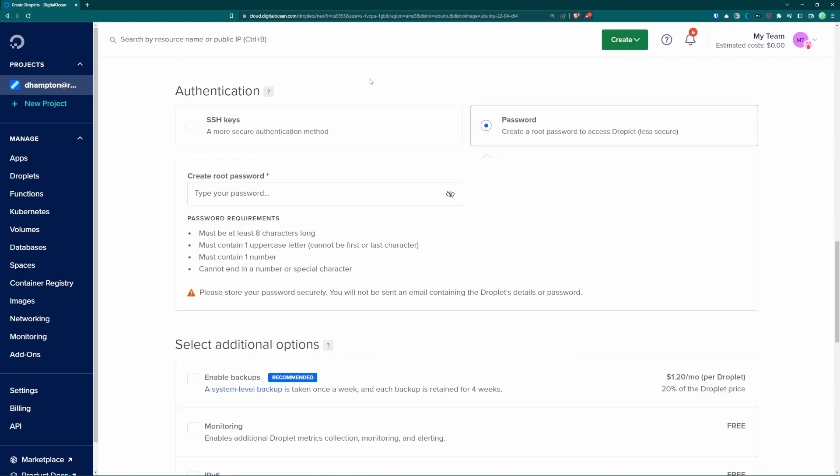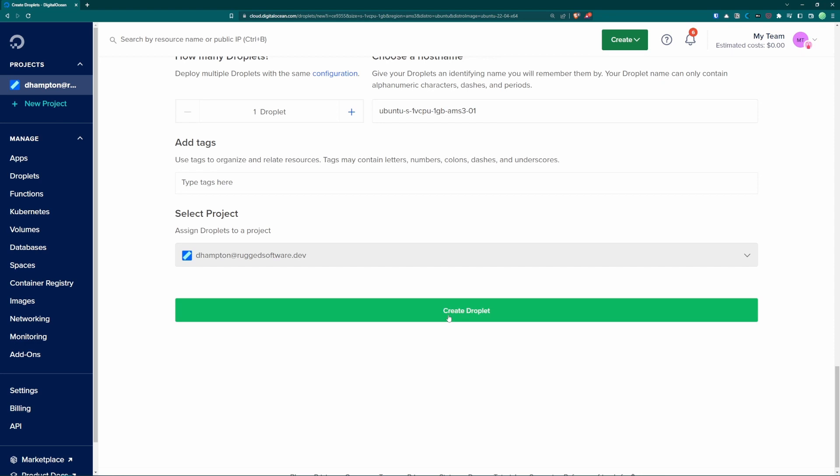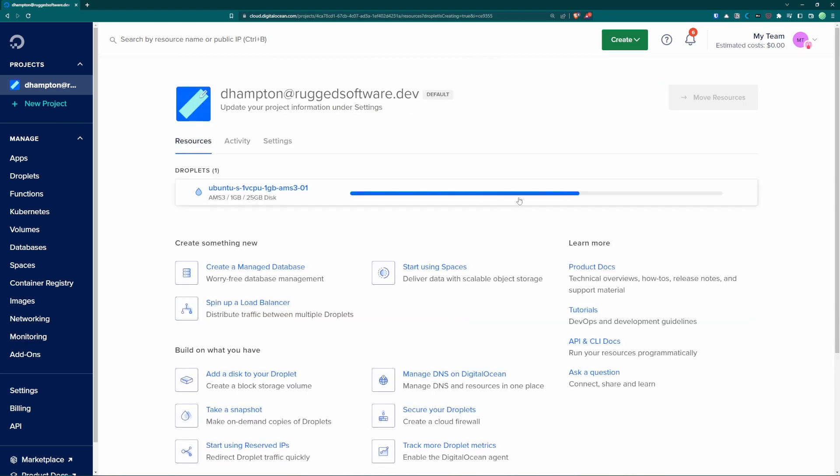We come down here to authentication. I'm going to choose to create a password. If you would like you can also use the SSH keys. We'll be adding SSH keys later so we'll have in effect the same security. Once you've chosen your password you can come down here and click create droplet. It'll begin building and in a few minutes your server will be ready to log in.